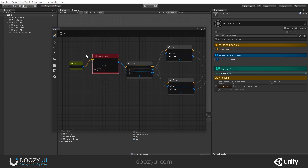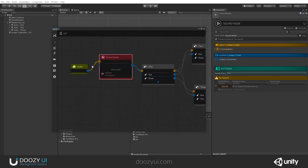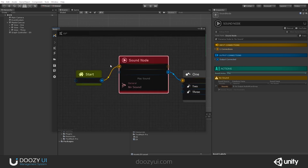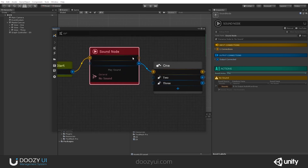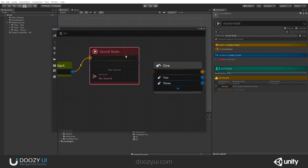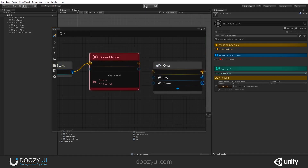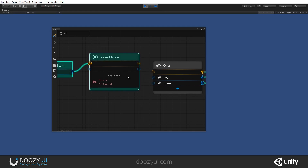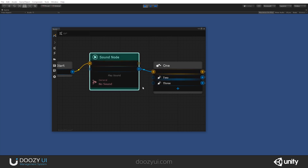Please note that this is a pass-through node and should always have both an input and an output. Otherwise your UI can get stuck in it. If I do not connect it and press play, you will see that our UI will get stuck here — it doesn't know what to do. So let's connect it.